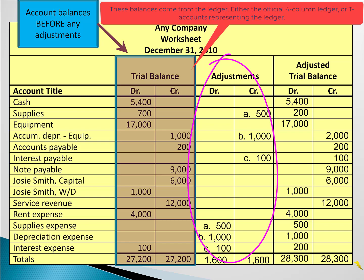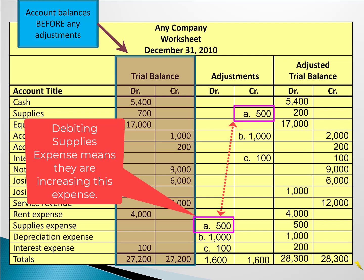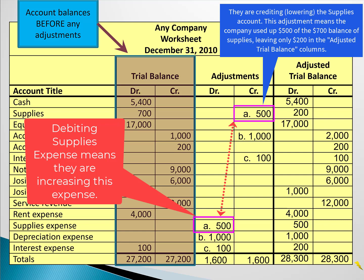In the adjustments columns, before the accountant enters these adjustments into the journal, the accountant uses this worksheet to help summarize and calculate the adjustments. Looking at adjustment A, they're debiting supplies expense, which means supplies expense is increasing, and crediting supplies, which means supplies is going down. This type of adjustment shows how much supplies were used during the period.